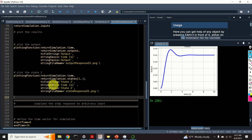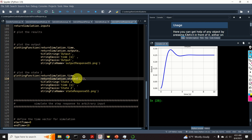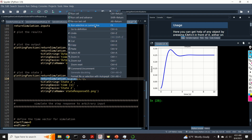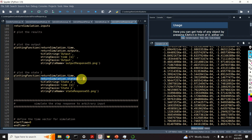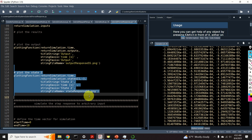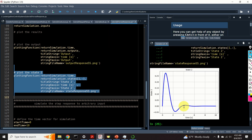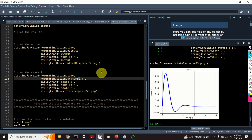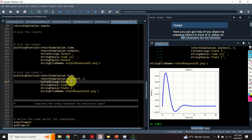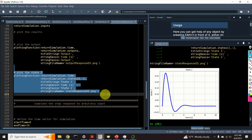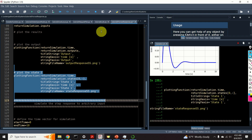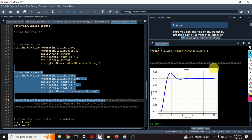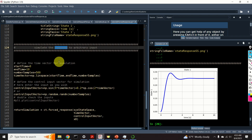How about plotting the state? We need to access 'return_simulation.states', which is a matrix. If we want to plot the second state, we use the index 1 and call our plotting function. Here it is — here's the second state. And let's also plot the first state using index 0. Here's the first state, and that's precisely the output of our system. That was the step response.